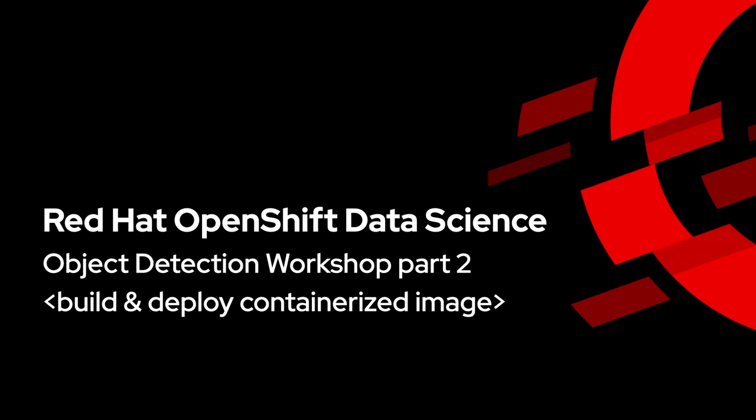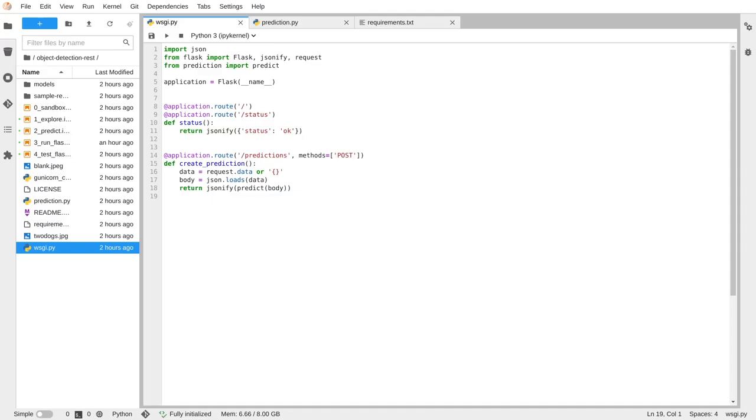Now that we have extracted our prediction and created an application, we can build a containerized image and deploy it into OpenShift.